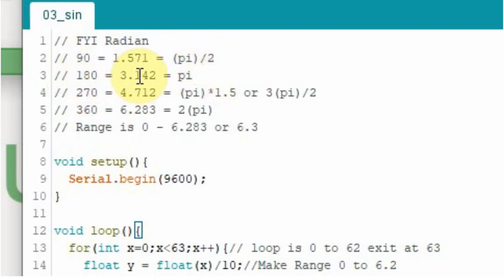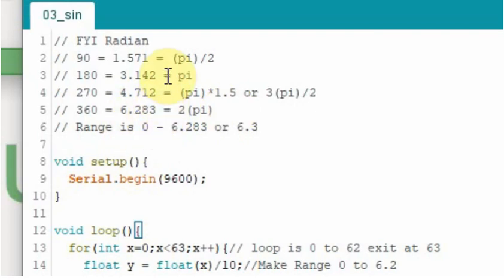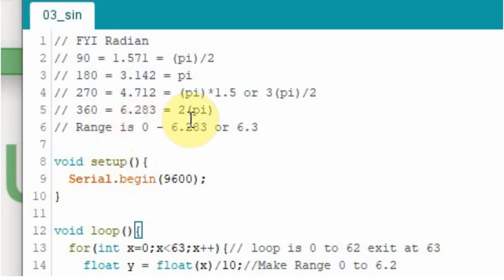180 degrees is 3.142, or pi. 270 degrees is pi times 1.5, or 4.712. These are all approximate values. And then the full way around 360 is 6.283, or 2 pi.